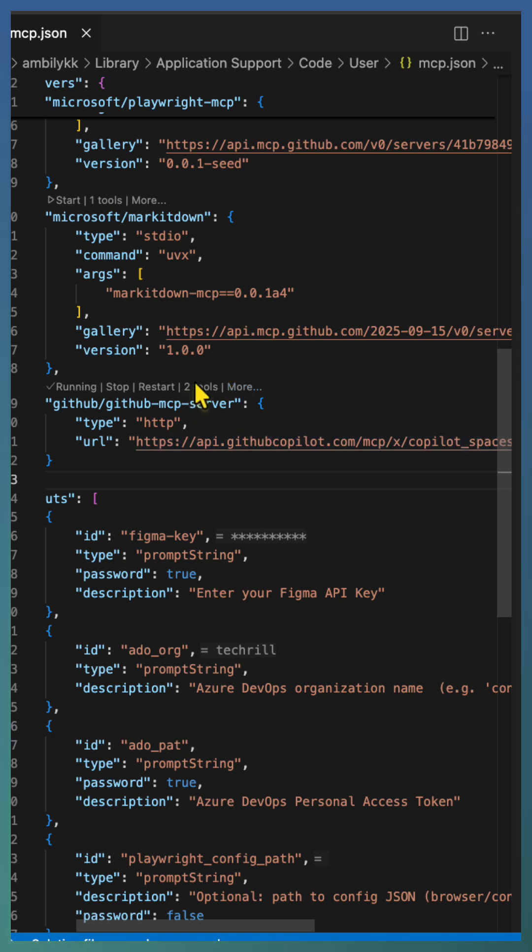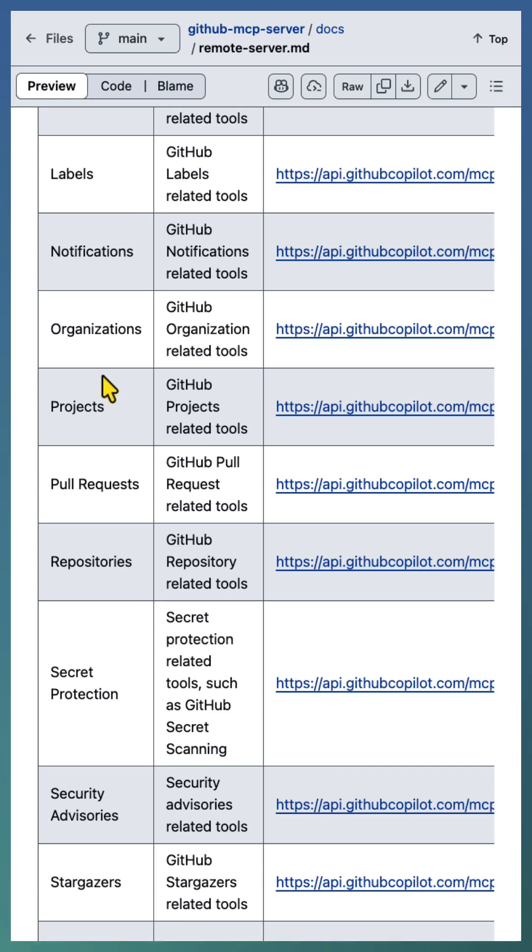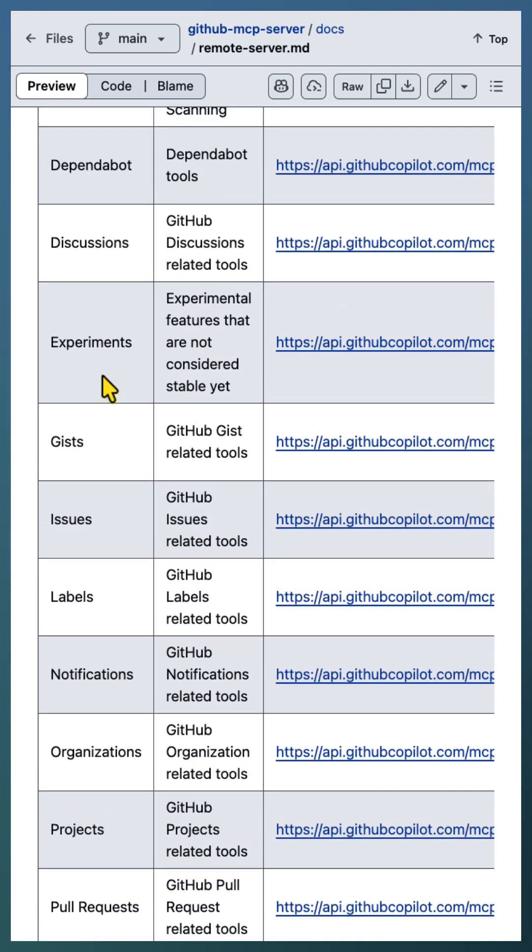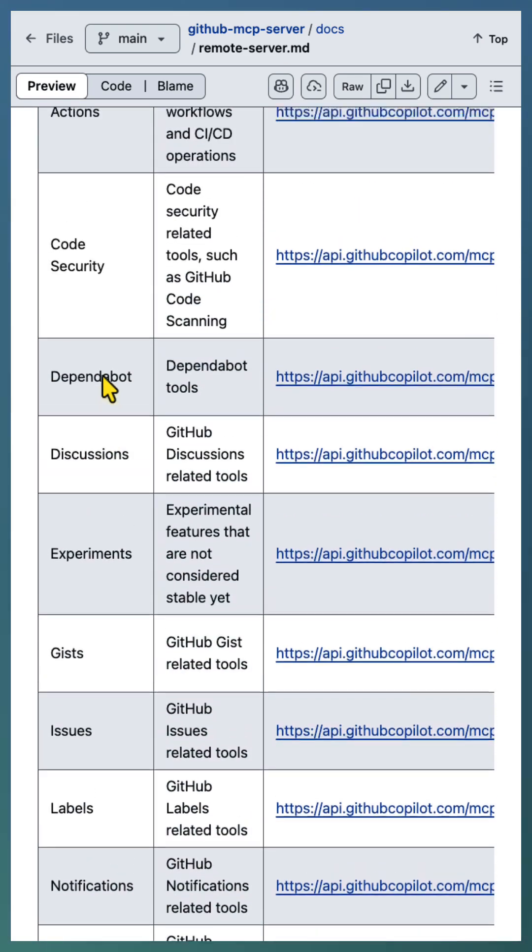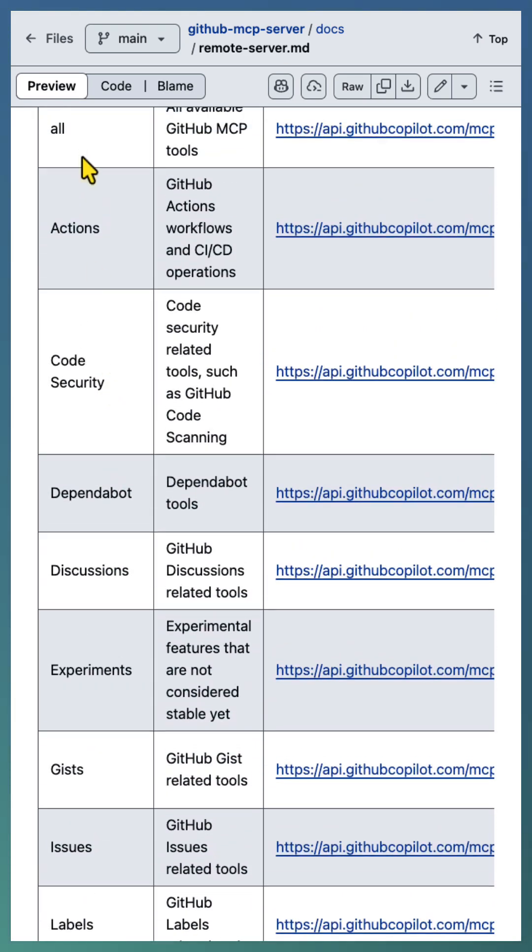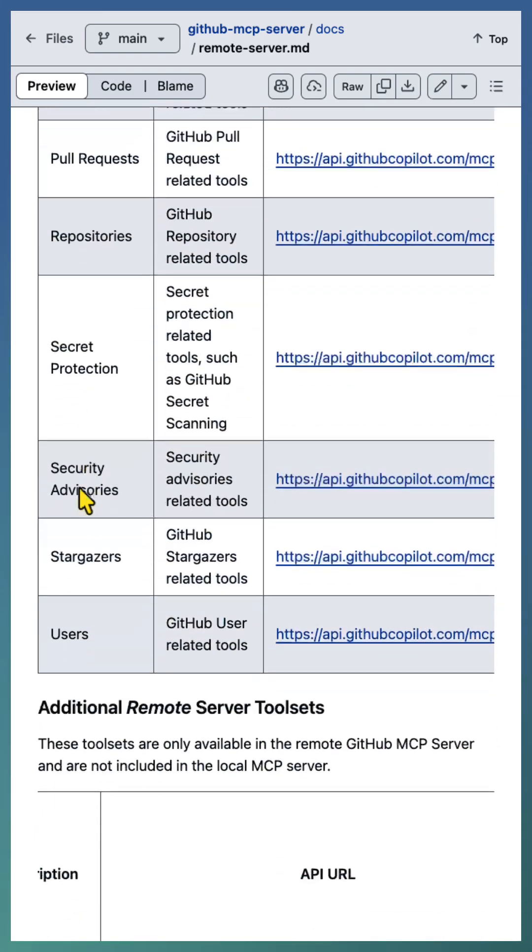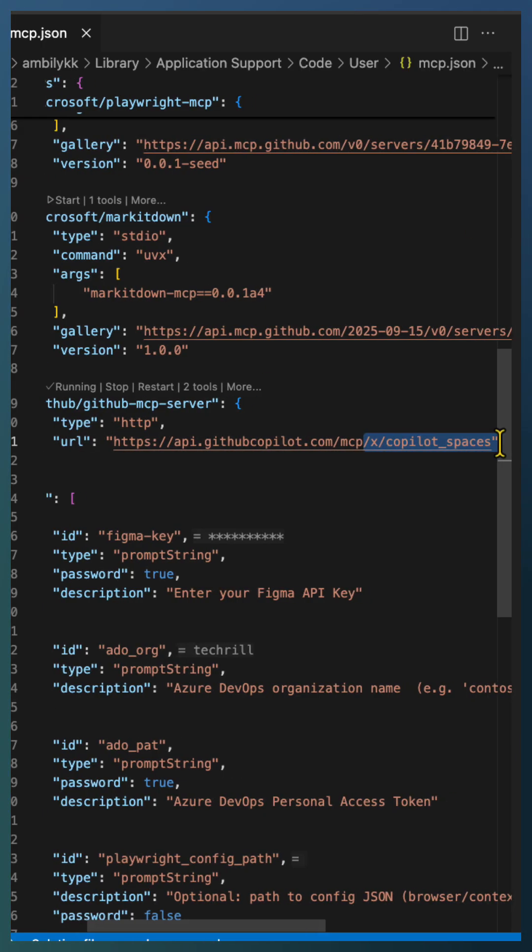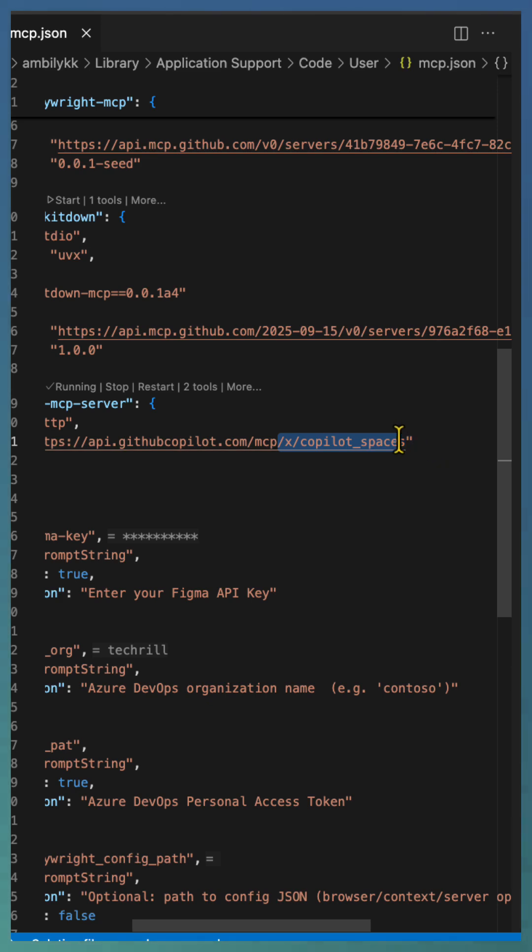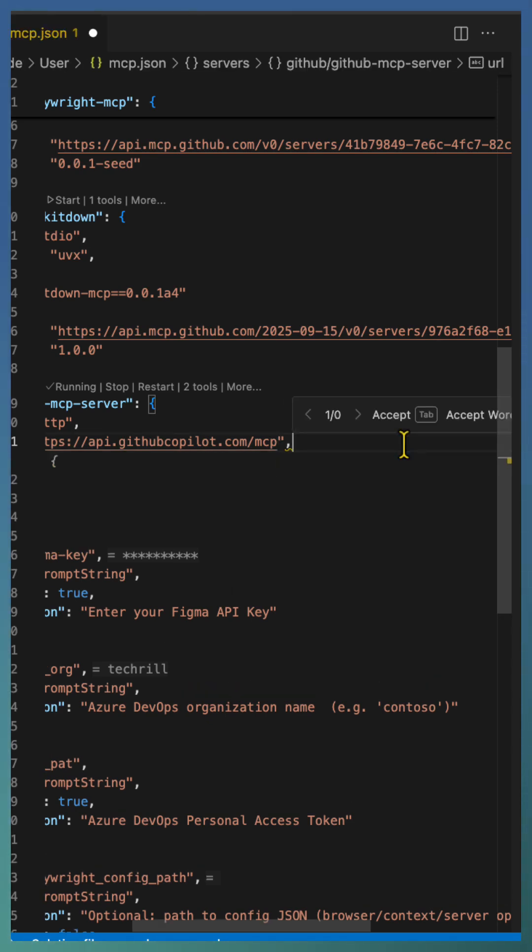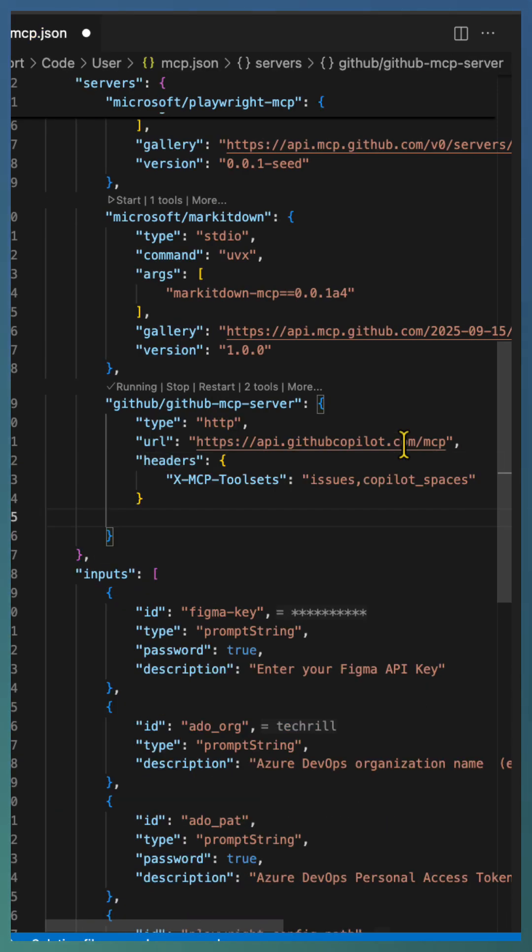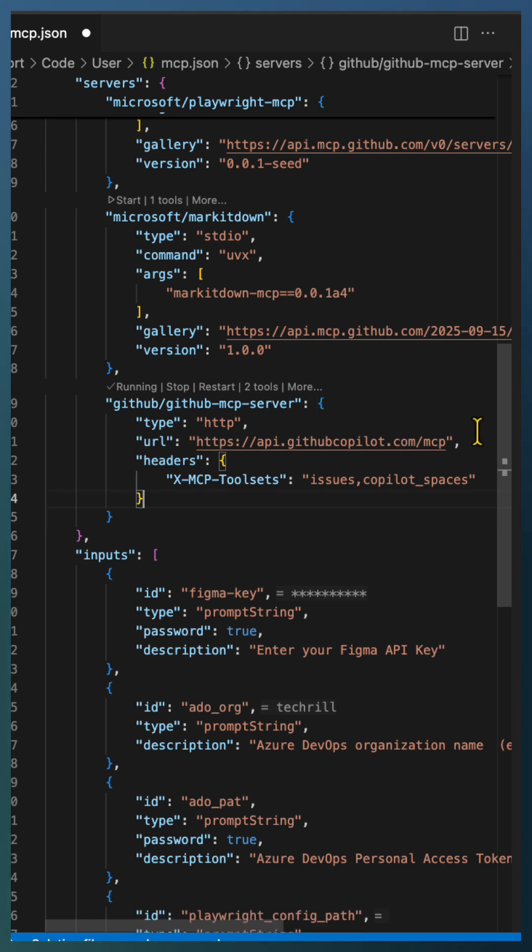For example, if you need tools related to repository, issues, and pull requests, adding URLs won't help. In such cases, use headers instead. Define a header with a specific tool set separated by commas, for example, issues and Copilot Spaces.